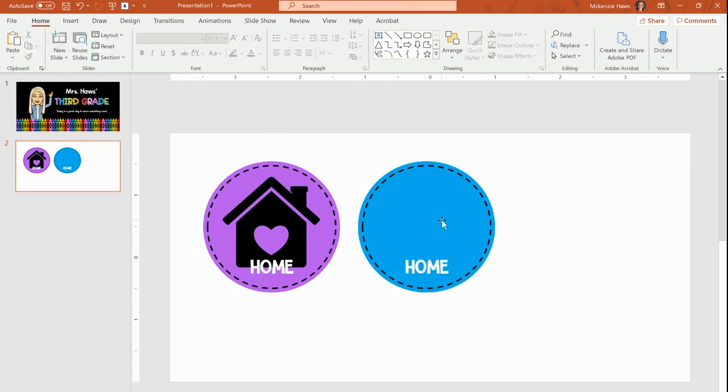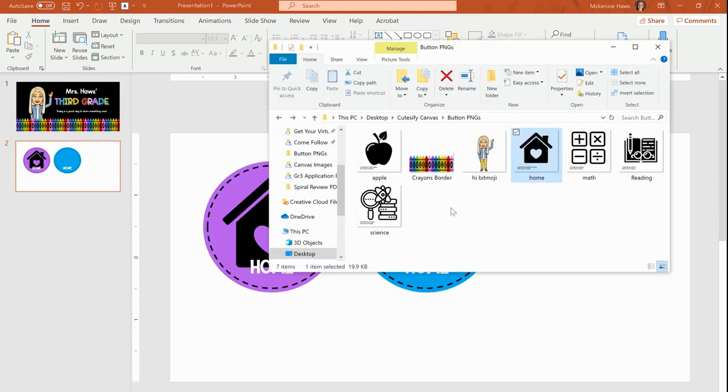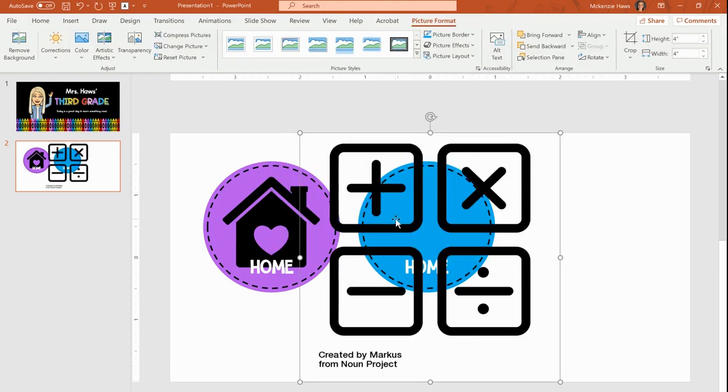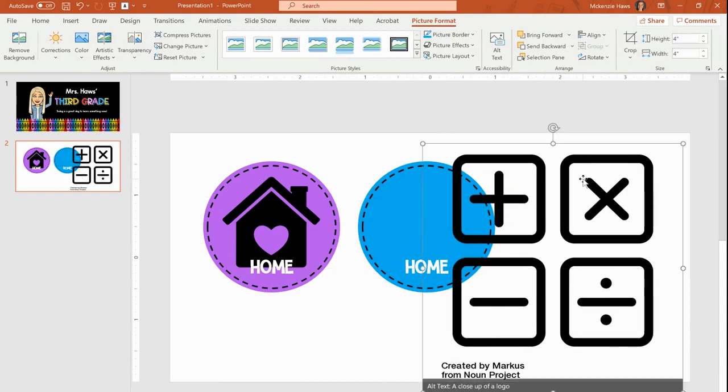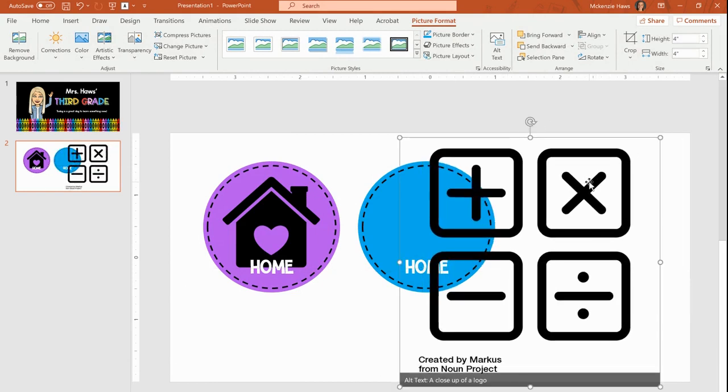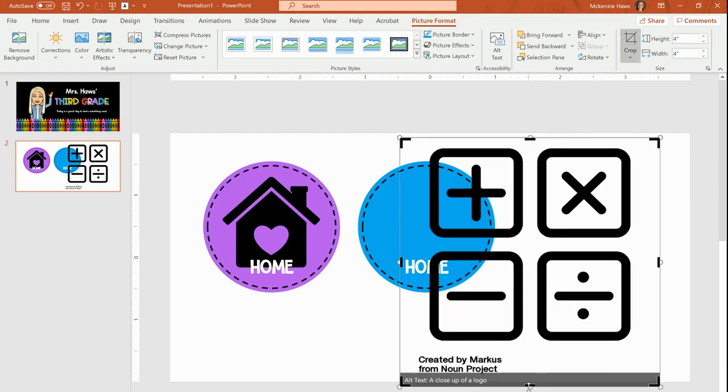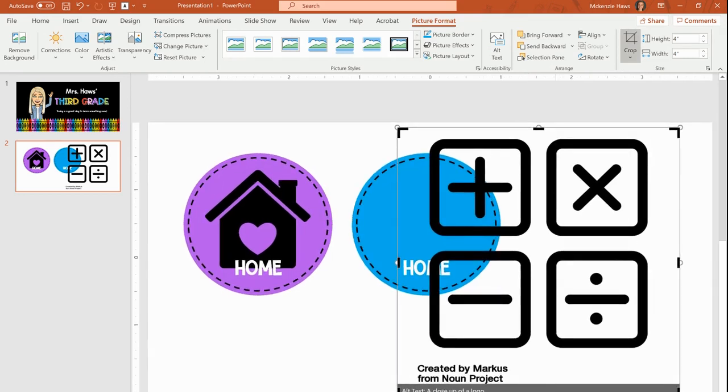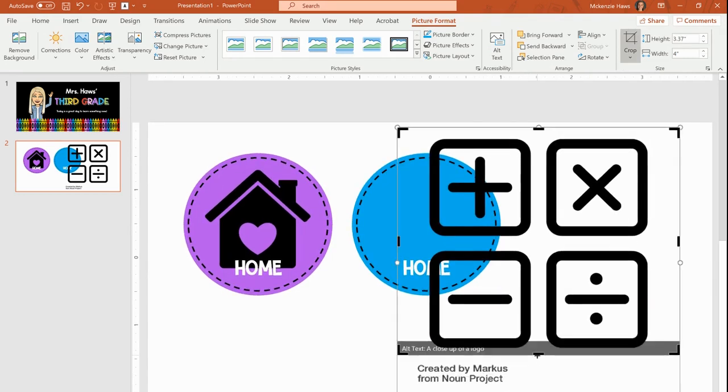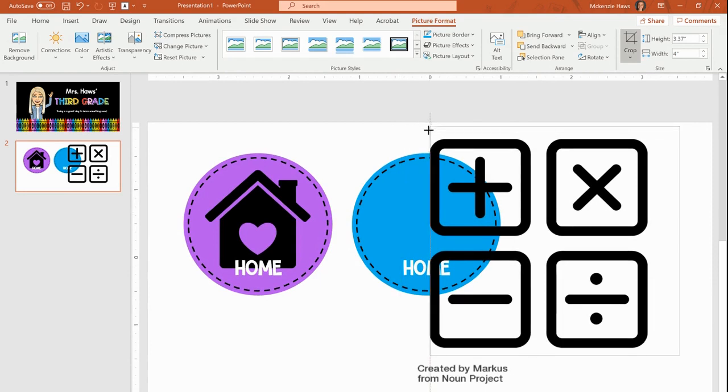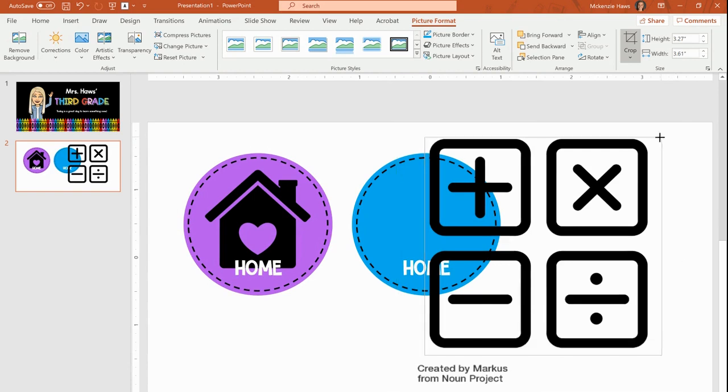I'm going to get rid of this home because I don't want that for my next one. I'm going to be creating my math button next. So I pulled in my PNG from the noun project. I don't want those words on there, so I'm going to crop, drag this up, take that off. I'm going to also get rid of some extra space here because I don't need it. Let's bring in these corners.